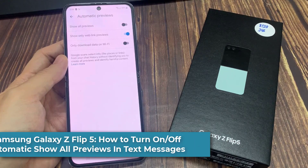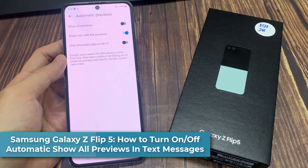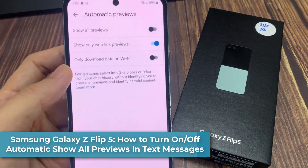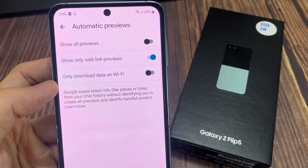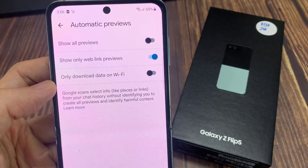Hi everyone. In this video, we're going to take a look at how you can turn on or turn off automatic show all previews and text messages on the Samsung Galaxy Z Flip 5.